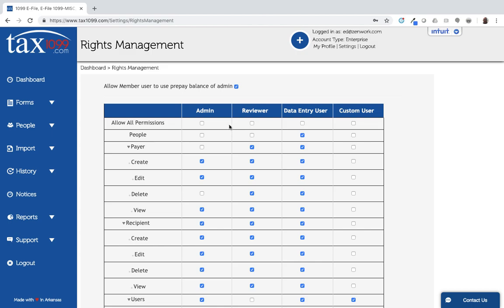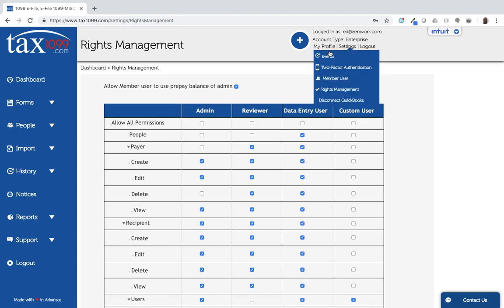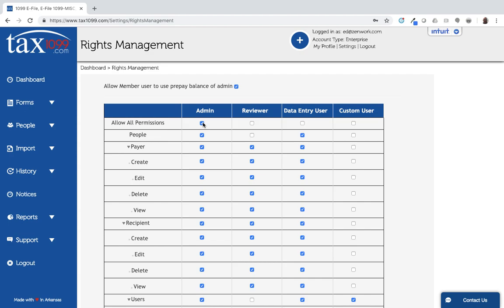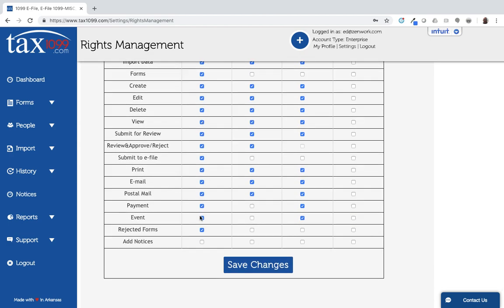You can set these up any way that you choose. If I want someone to have exactly the same permissions as the owner of the account, I can tell I'm the owner of the account because I have enterprise next to my account type. I could set up admin with all of the rights selected and you can see that selects everything except for the add notices which is an additional feature.